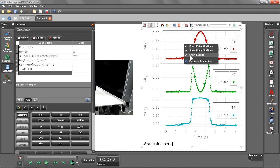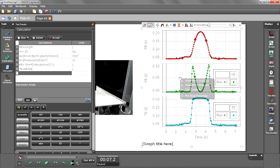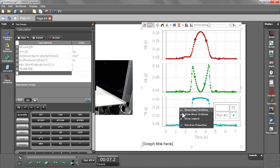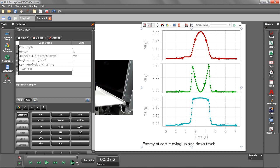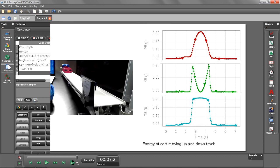And I'm going to go ahead and turn off my calculations. Notice we can also give our graphs titles. So I'm going to call this Energy of Cart Moving Up and Down Track. Let's go ahead and hide our calculator.